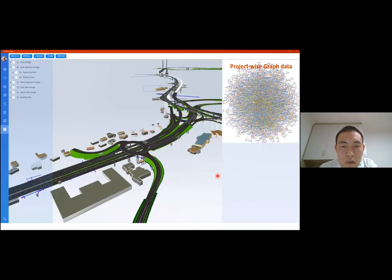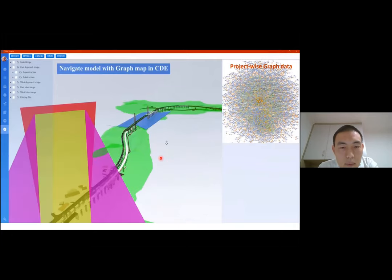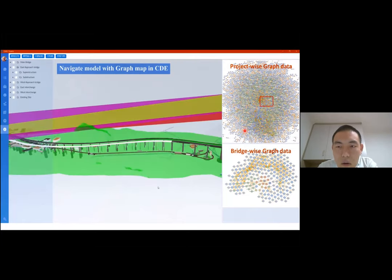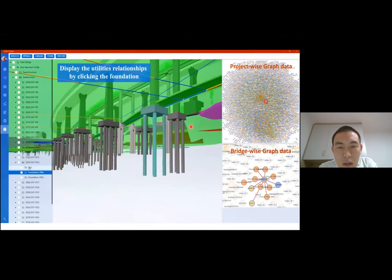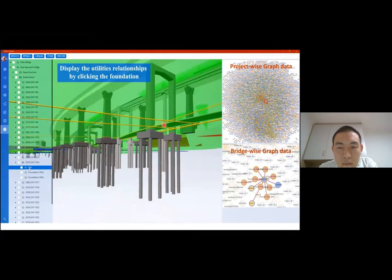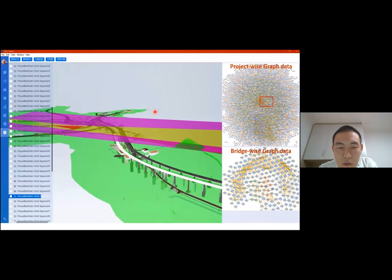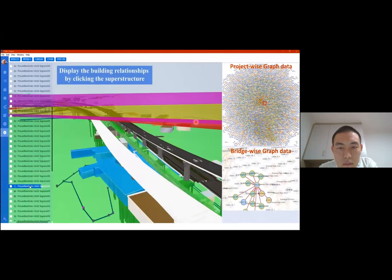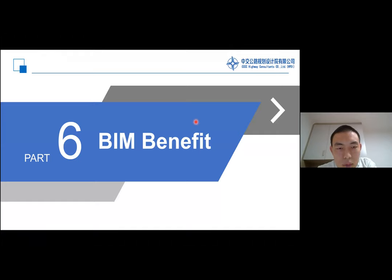In the web-based platform, you can browse through the model together. You can see all your data corresponding to the model. When you click a model entity, the related things will be highlighted as well, because our data is not independent — all entities have different relationships to each other.